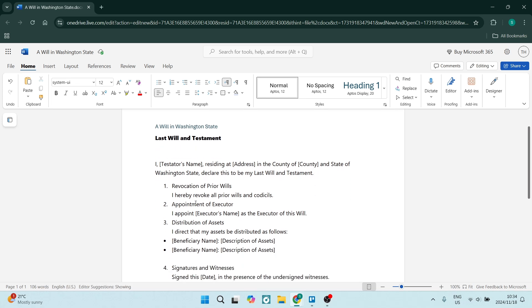And the first section here, we are going to declare that we will revoke all prior wills. This means everything that was written prior to this will will no longer be in play. It'll be absolutely useless.